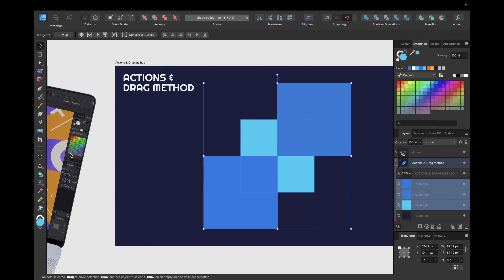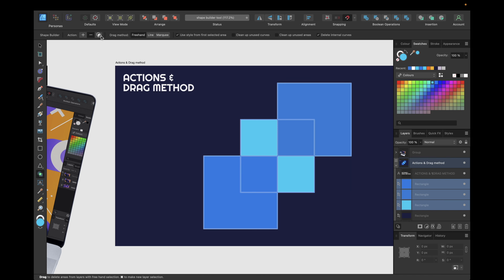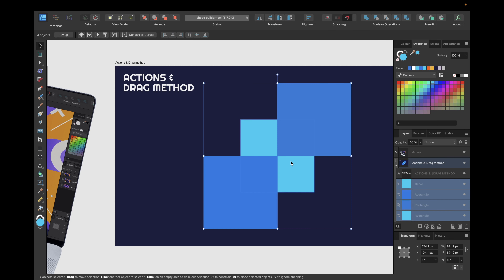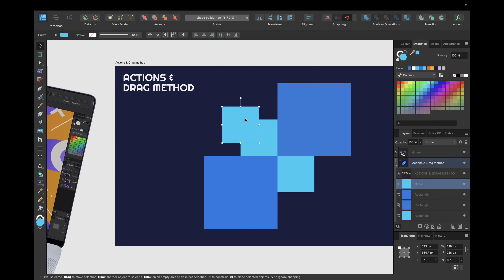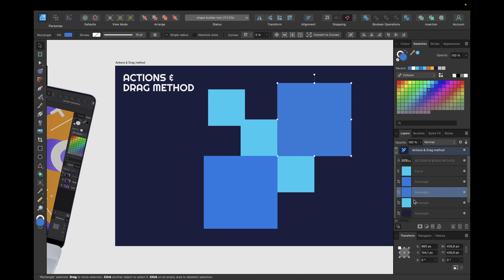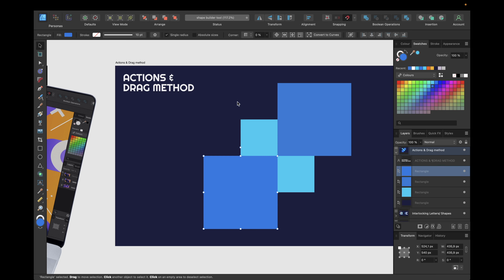Now the third action, which simply creates a new shape from the selected areas. Clicking right here, we can see we now have this new shape we can move, but we still have our basic objects we used to create this shape. In this case, we do not delete the shape from the original objects.